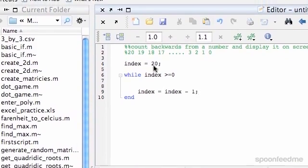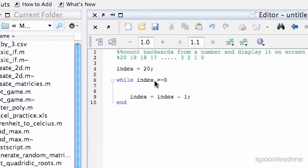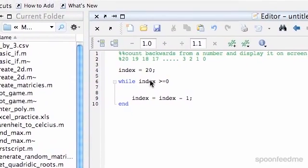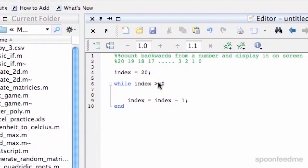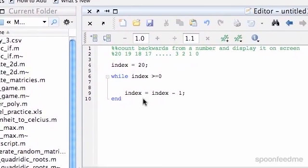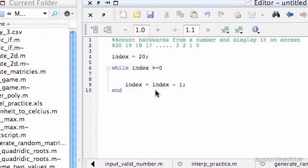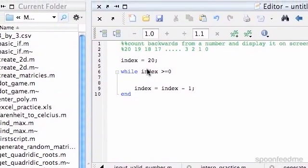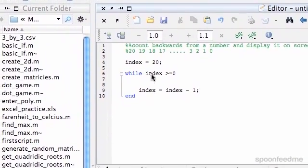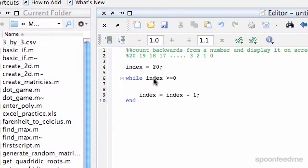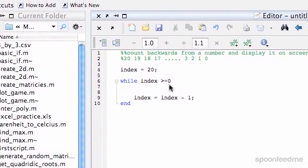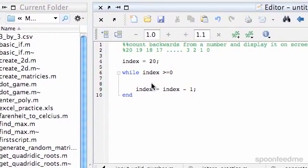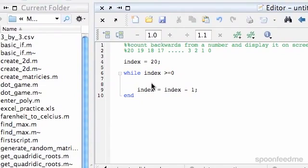So first of all we'll start at 20, then it will say is index greater than or equal to zero? Yes. So keep going. So it does this and then goes back up to here and says is our index, which is now 19, greater than or equal to zero. So it keeps doing that.